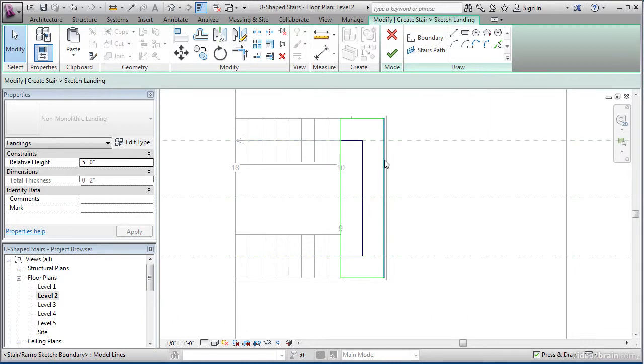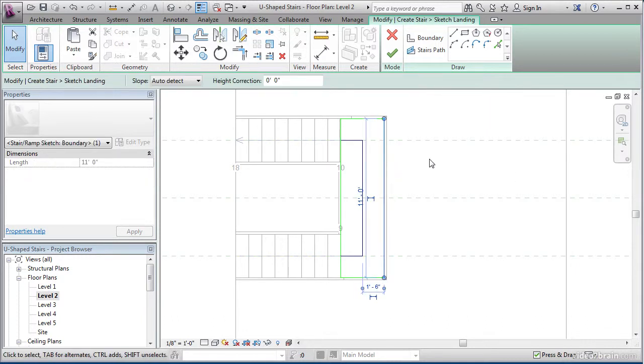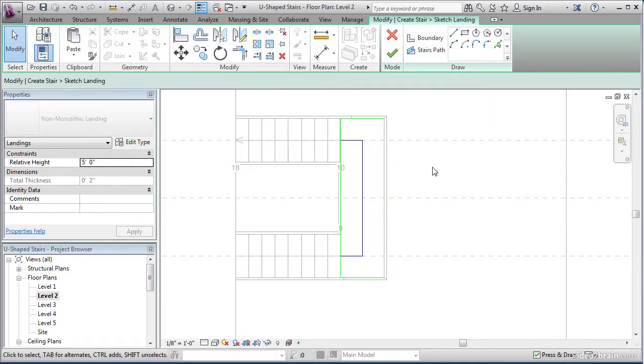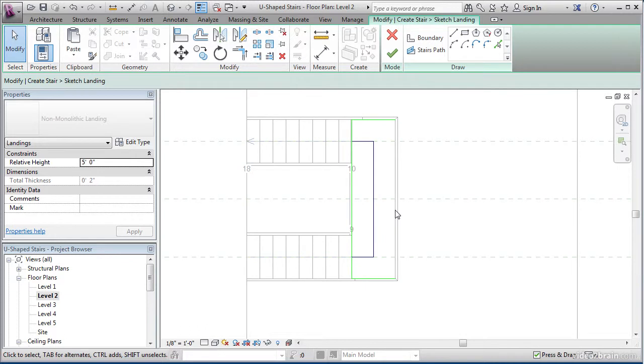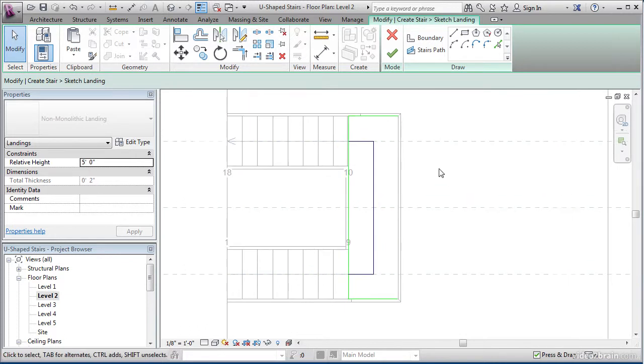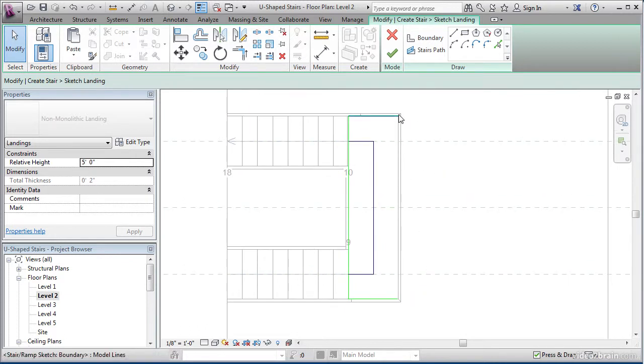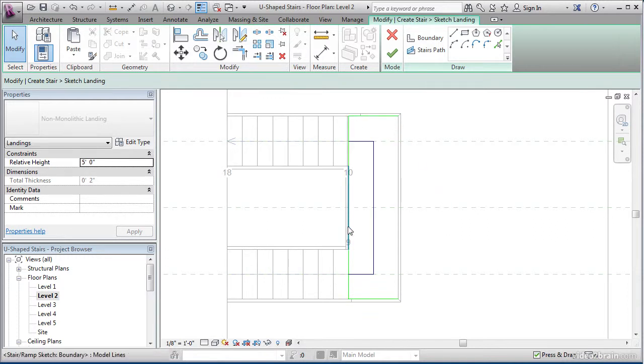To begin, go ahead and select this line and click your delete key on your keyboard to get rid of it. The reason we're doing that is because we're about to draw an arc. If Revit sees a line here and an arc here, it's going to give us an error. Everything in Revit has to be completely continuous. No gaps, no overlaps.